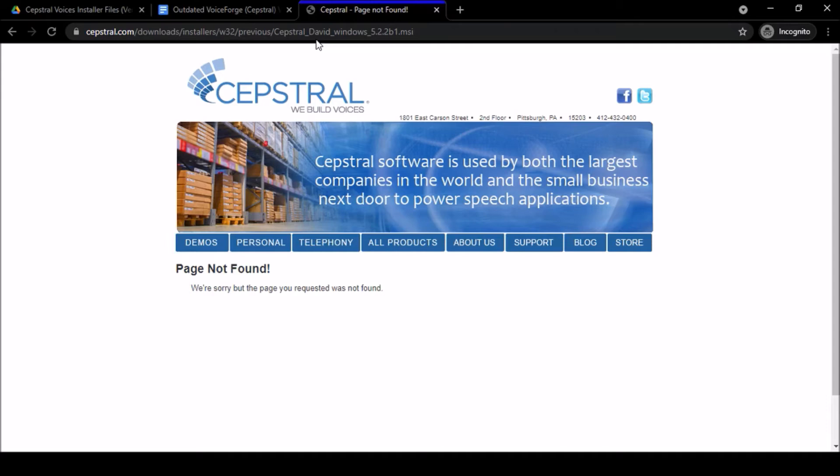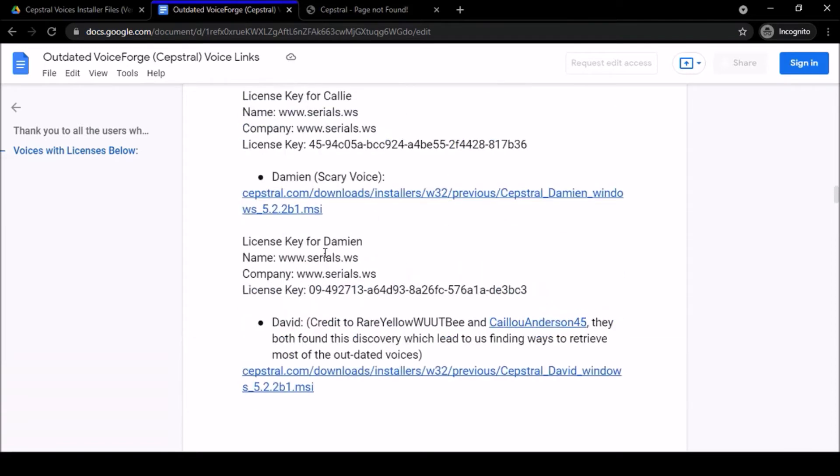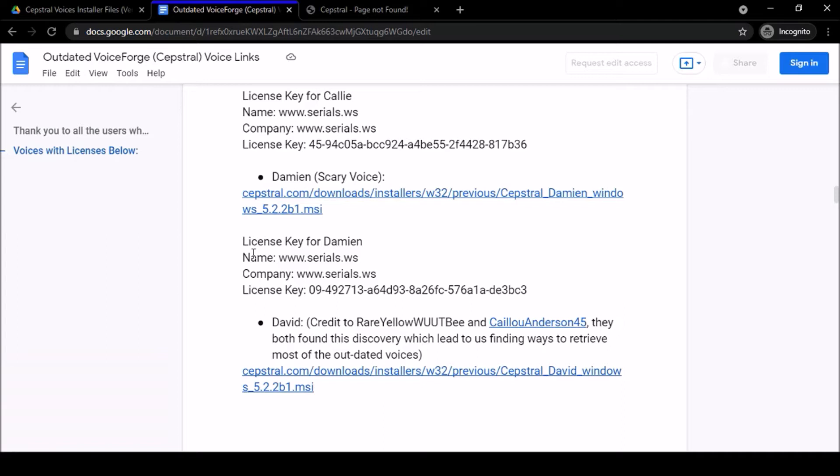So I'm going to show you what to do now. I'm going to keep a link up to this website and I'm still going to keep the links here, but you will need access to this Google Doc in order to get the license keys because the license keys are still the same. Nothing has changed with those. It's just the installer file link that you're going to need.